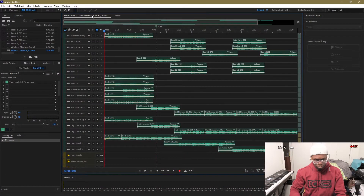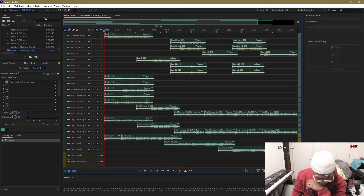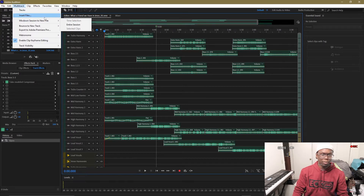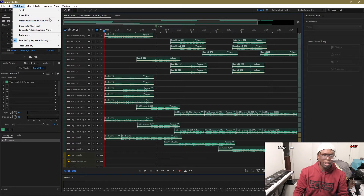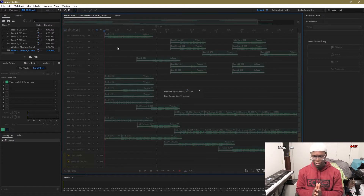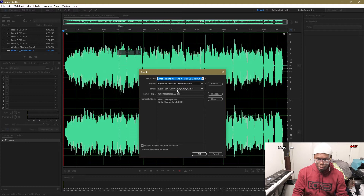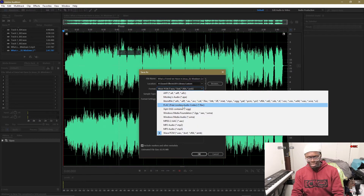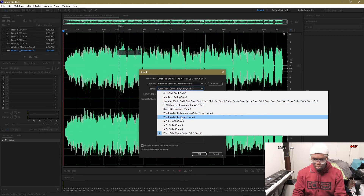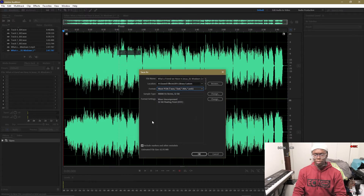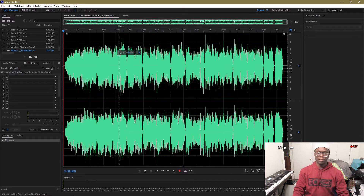When talking about mixing and handling the final export, you have a number of different file format options: FLAC, AIFF, WAV, MP3, Monkey Audio, libsyn, Windows Media Foundation, Windows Media Audio, MPEG, and more. It does not appear to save to AAC, which is the Apple format, but you have plenty of other options.